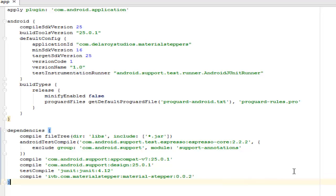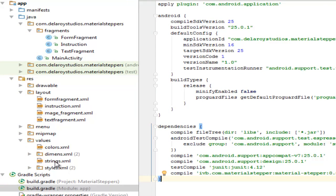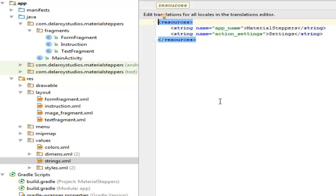From here we have our application set and ready. We'll be looking at the strings which is the app name and the action settings. No major inclusion right here in the strings.xml. From here I'll be going to the layout files where I have the form_fragment.xml, the instruction.xml, and the text_fragment.xml. These are all contents that will be displayed in the steppers page.